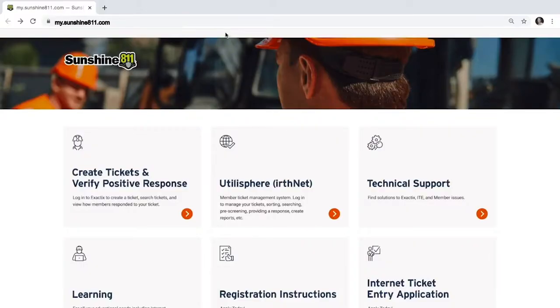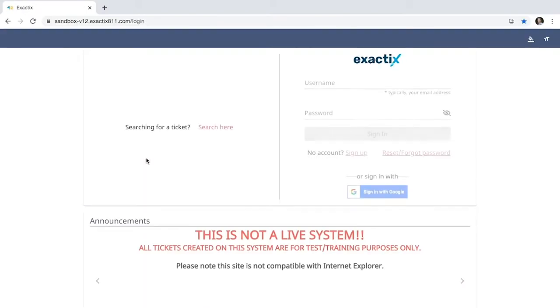Visit my.sunshine811.com and click the box with Create Ticket. You will be directed to the Exactix login page.